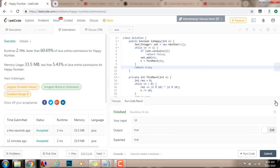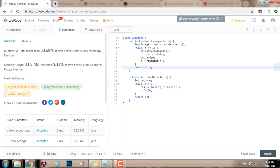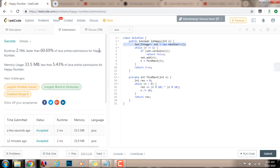But this is not the best solution. Because, as you can see, we're using a set data structure. So, the space complexity is not going to be big O of 1. Can we improve the solution to be big O of 1 in space complexity? Yes, we can.